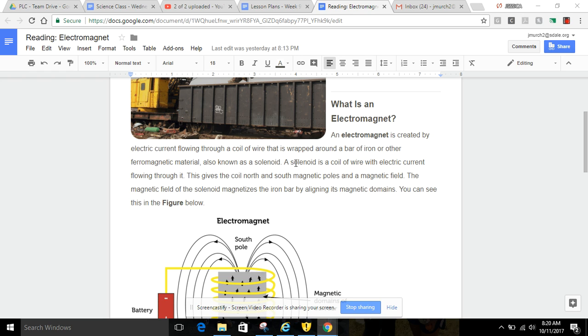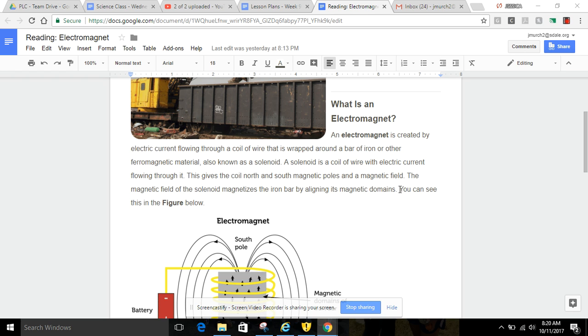A solenoid is a coil of wire with electric current flowing through it. This gives the coil north and south magnetic poles and a magnetic field. The magnetic field of the solenoid magnetizes the iron bar by aligning its magnetic domains. You can see this in the figure below.